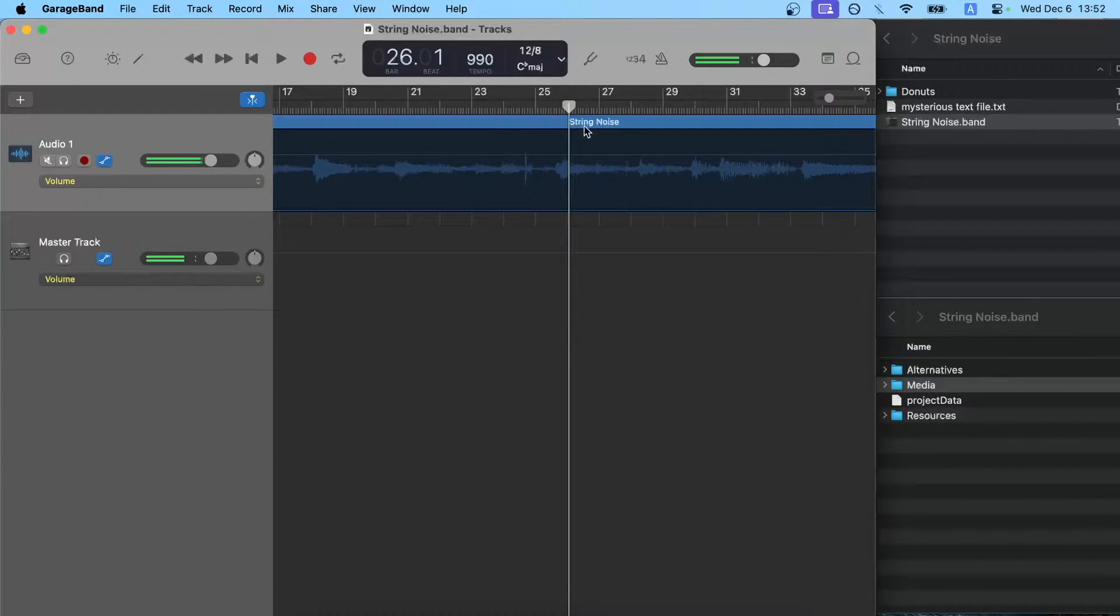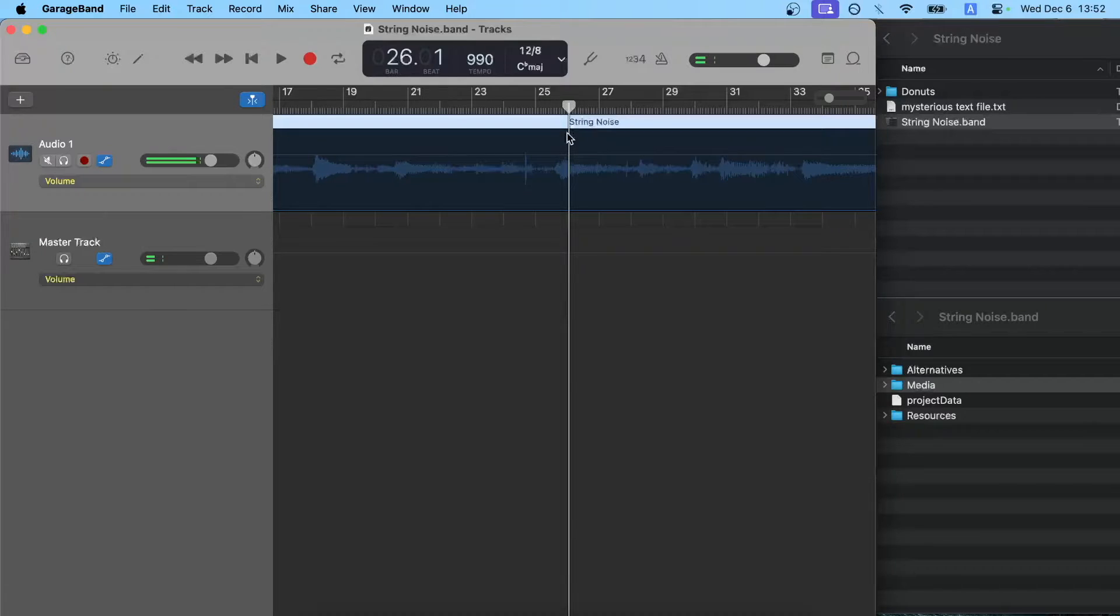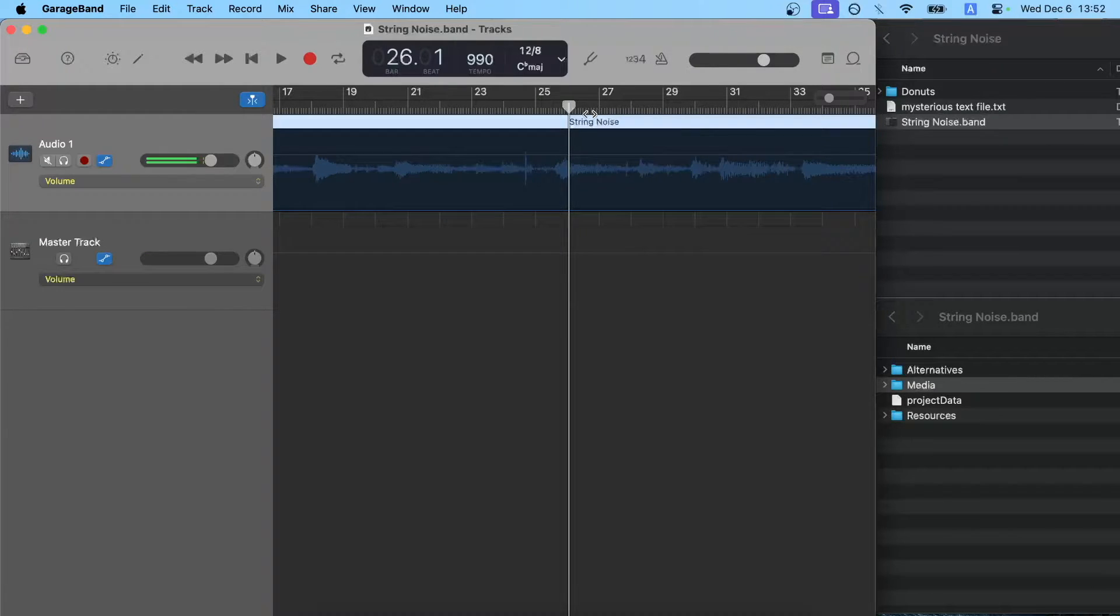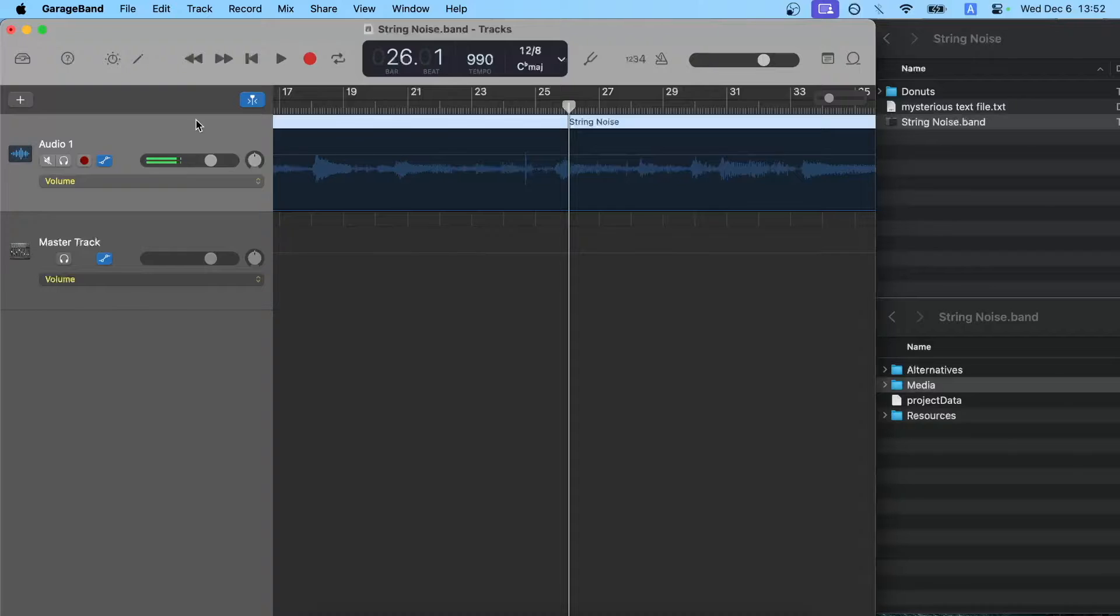So first step is to take note of what the name of the track is, which is string noise. Because in my case, it'll be different in any case depending on what GarageBand has named the file.